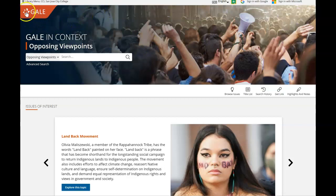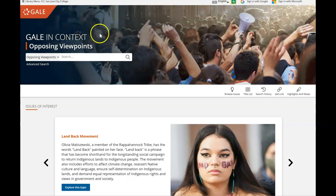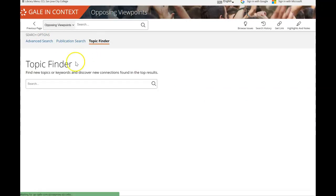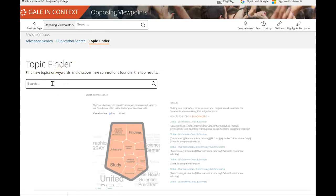Gale is the larger company that provides this database, and they provide several of our databases. All of the Gale databases include the topic finder tool that I'm about to show you. Once you're inside one of the Gale databases such as Opposing Viewpoints, you can click on the advanced search option. Down below the main search option you will find options for publication search and topic finder — select the topic finder and search your general topic.